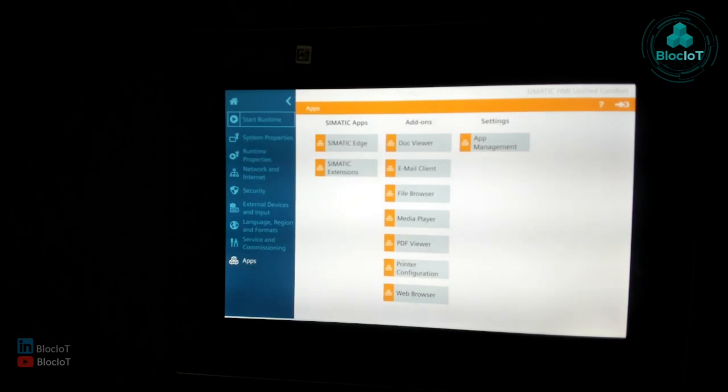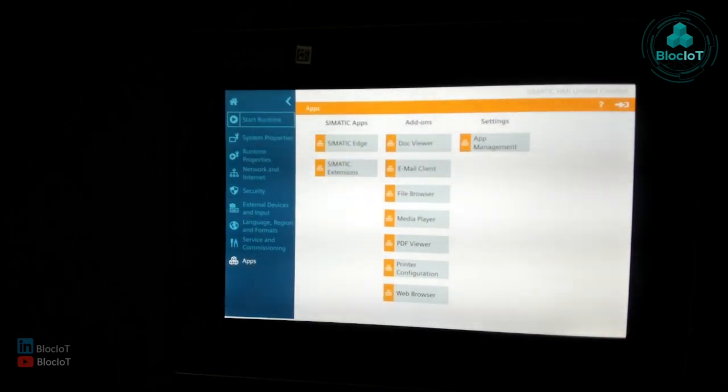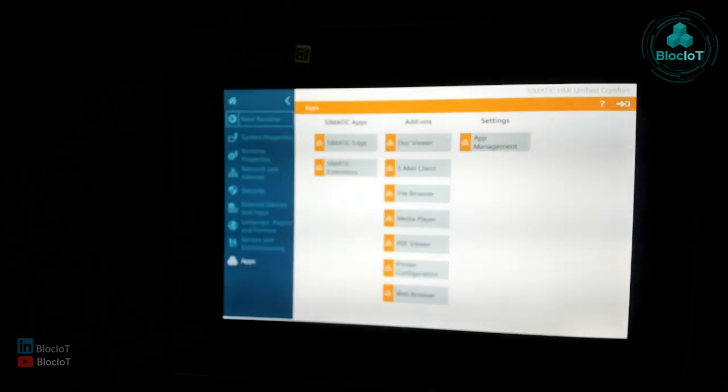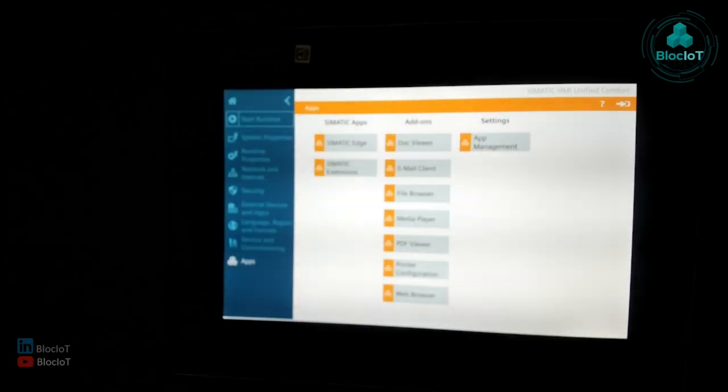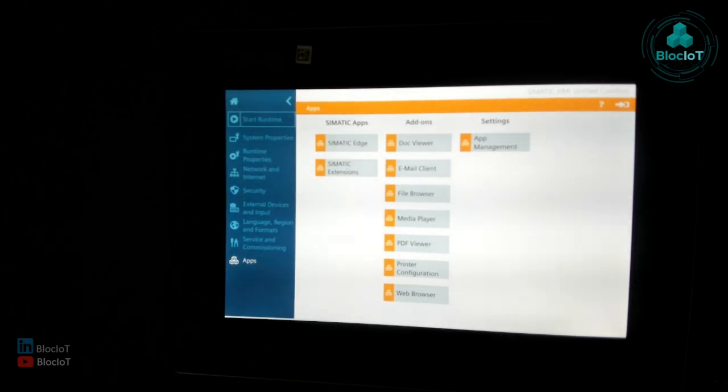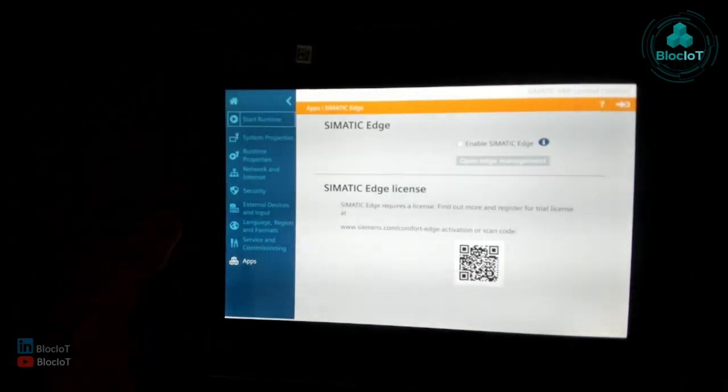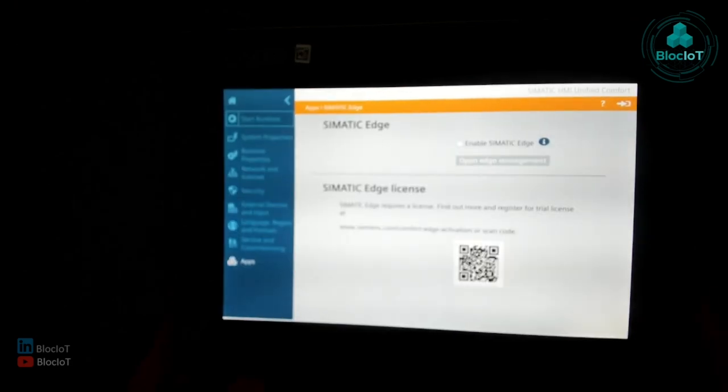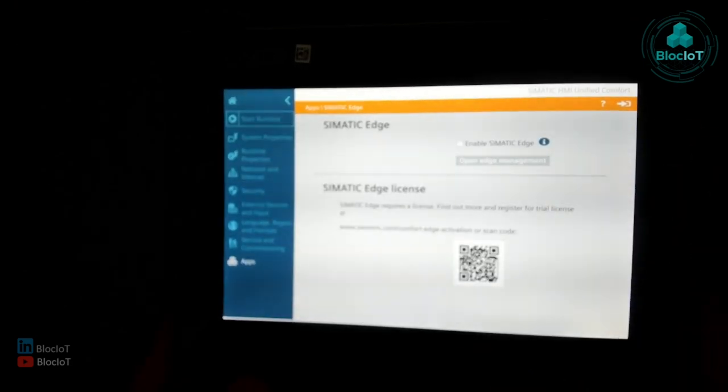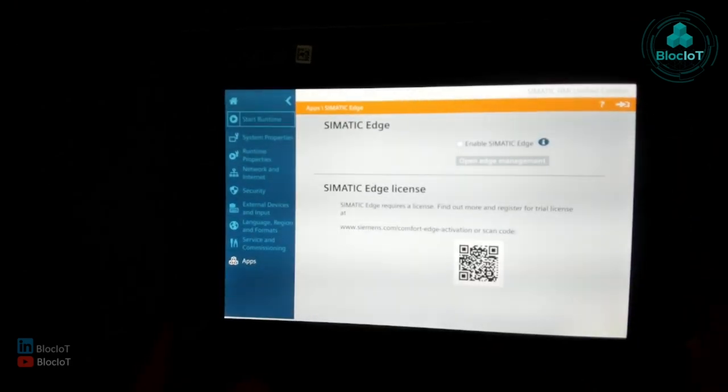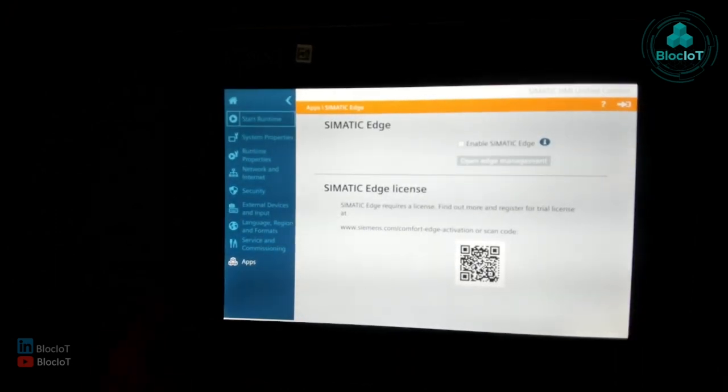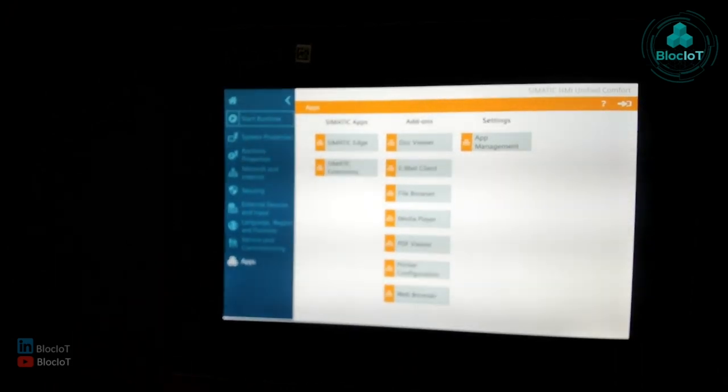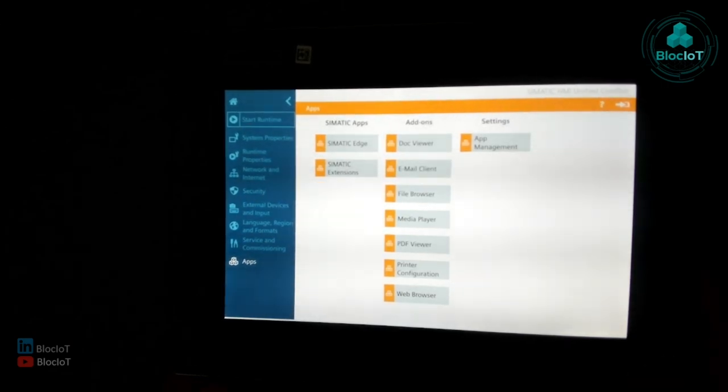One of the very cool feature of this panel which I really like personally is you can install different apps. As you see here, you have some Siemens specific apps such as SIMATIC Edge. Edge is a different world, it's not too complicated, maybe we will have another separate video for that. But just to let you know, this device supports Edge, is Edge capable basically. You can enable it and you can onboard it on IEM and you can just use it as an Edge device. And another thing, as I mentioned, this is a Linux based device.